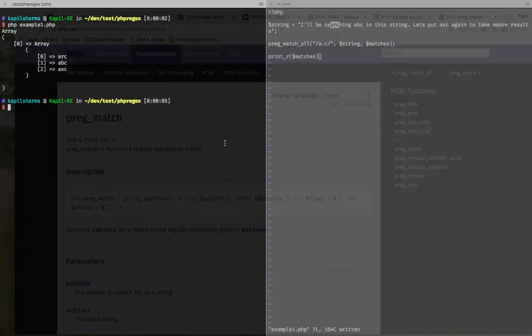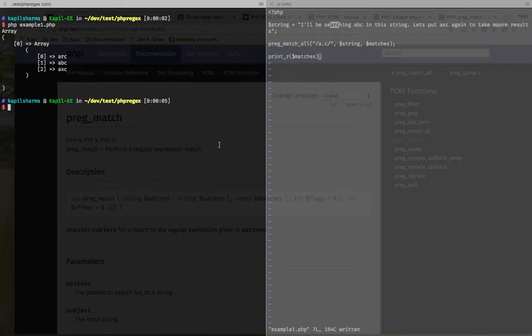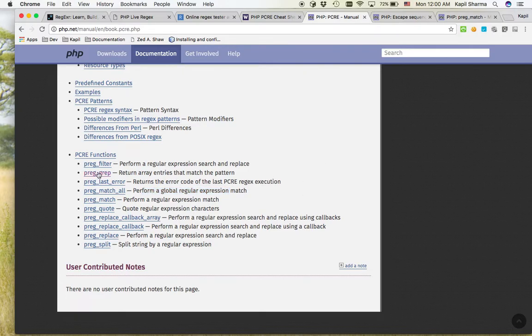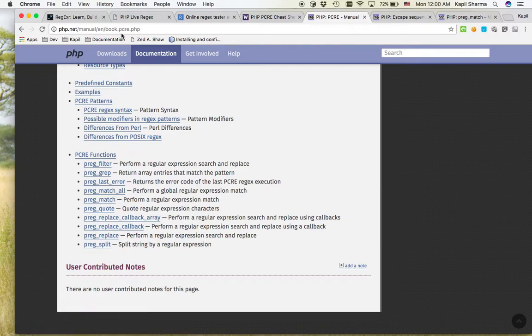So all in all, we can easily use the regular expression. We just need to know the regular expression, and then PHP supports all the functions to use those regular expressions. I am not going into details of each and every function. You can easily go to PHP manual and look for them.